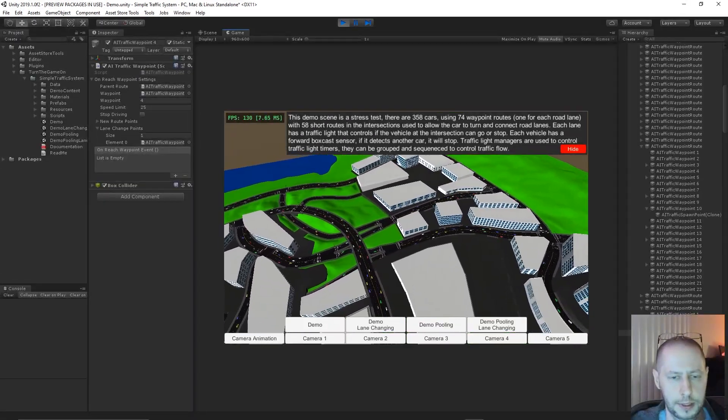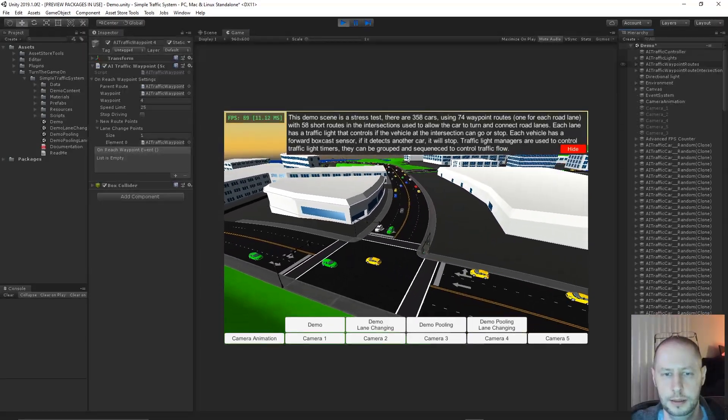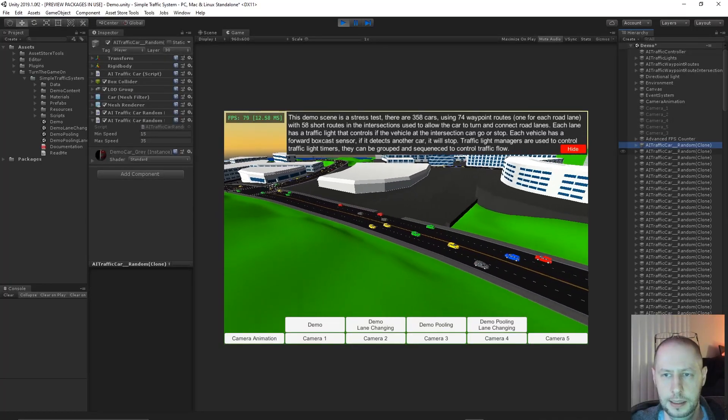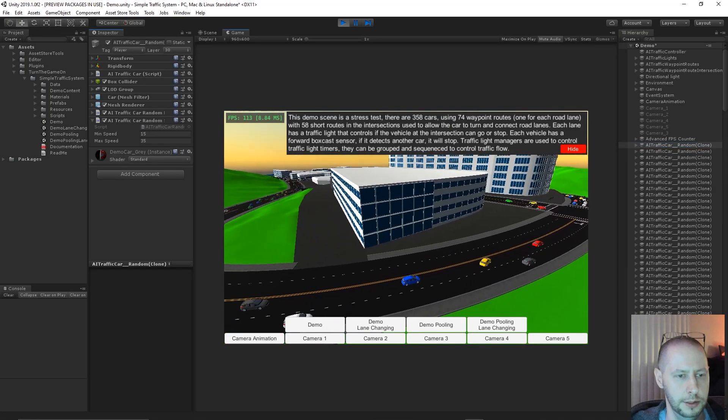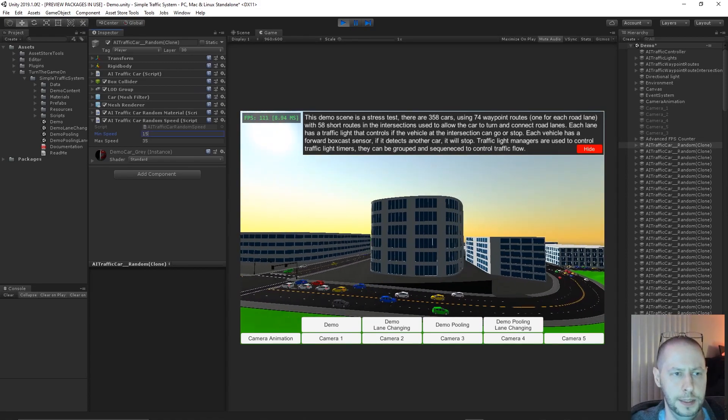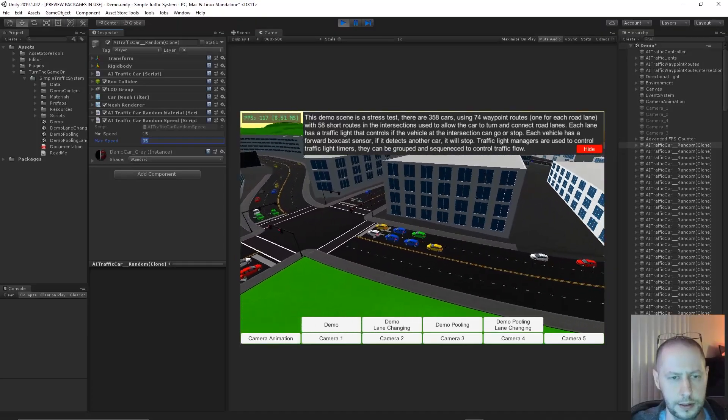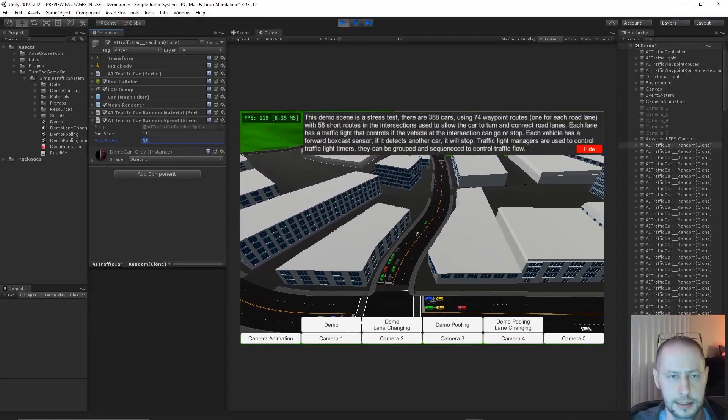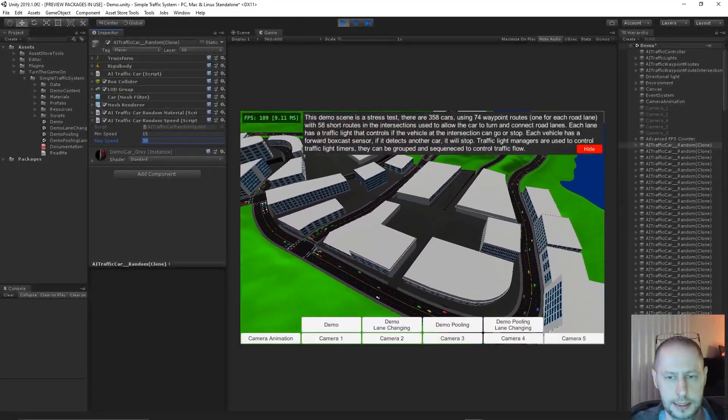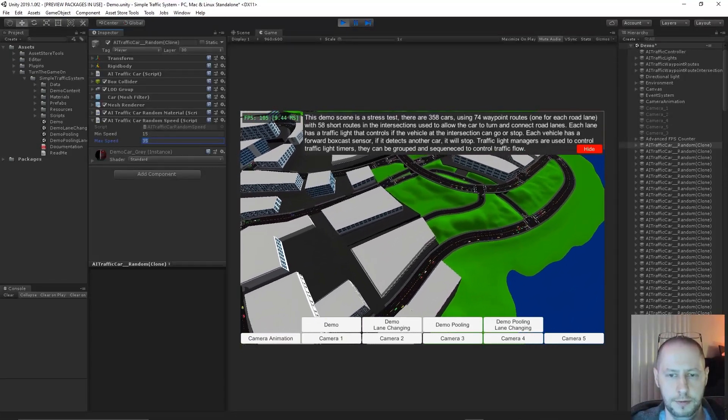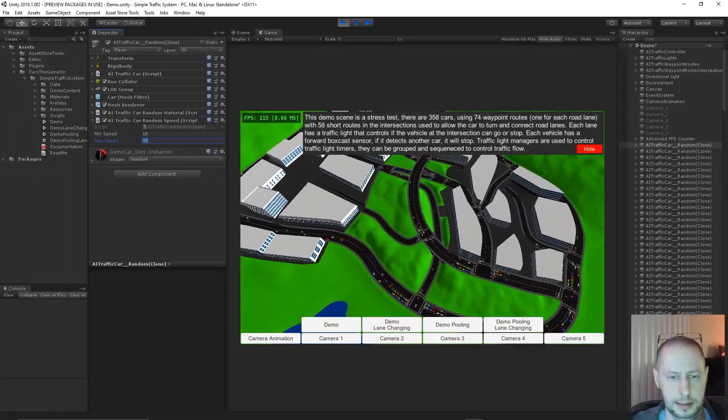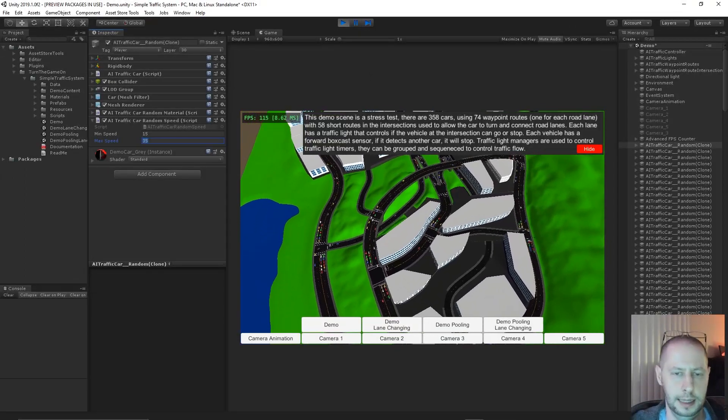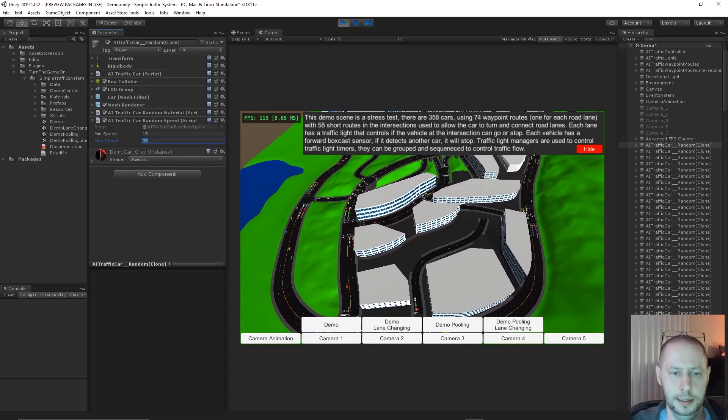So with this, all of the random cars that are being spawned, they now have a very variable speed. So we can see I have this AI traffic car random speed script, which is a new script that's attached to the random car. And I have the min speed set to 15 and the max speed set to 35. So when these cars are spawned, they'll all get different speeds. And this basically gives us some variation in the traffic pattern. You could already see based on the last demo from 1.0.5, the traffic is more spread out and there's just a variation between the speed.